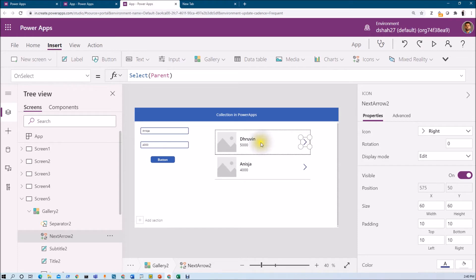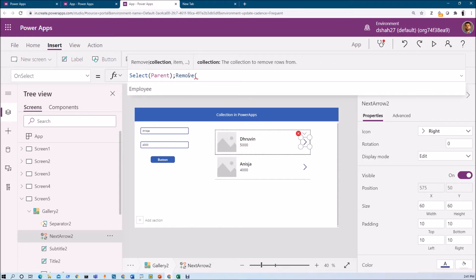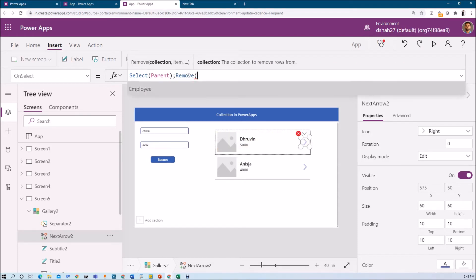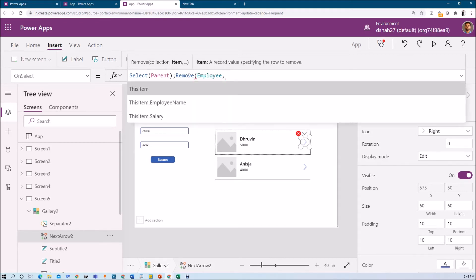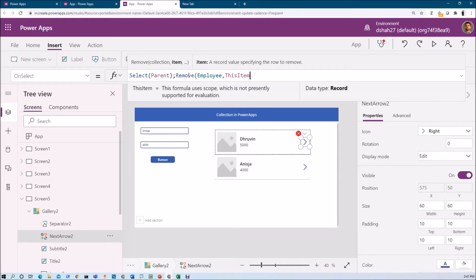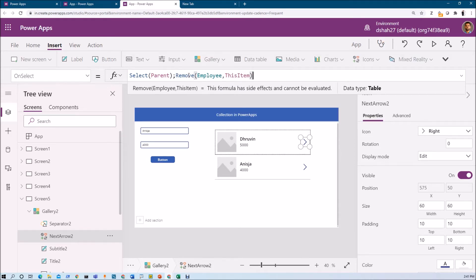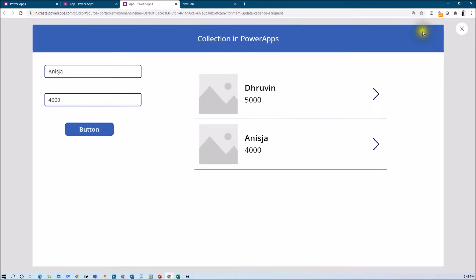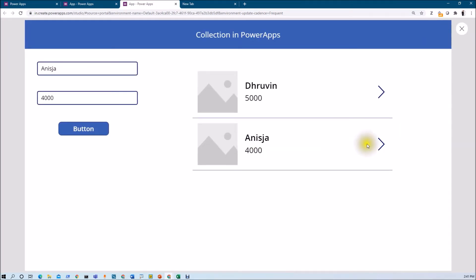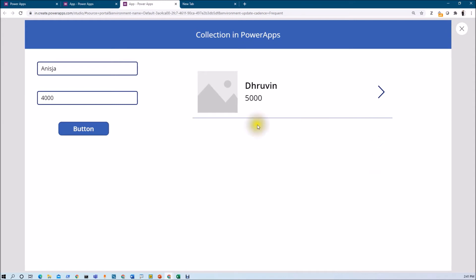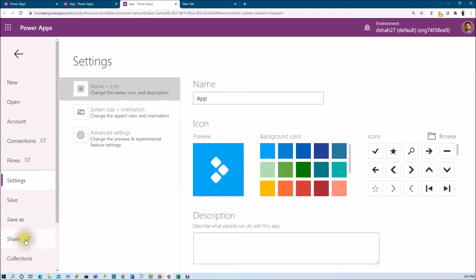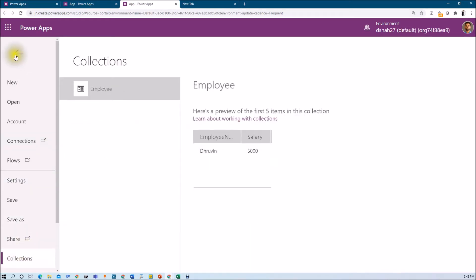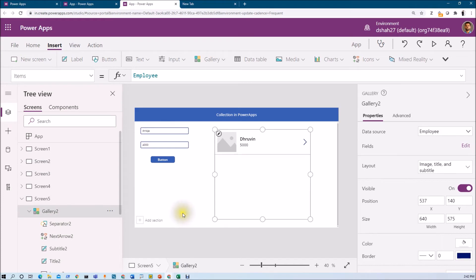Now what if I want to remove some value from the collection? Use the Remove function — inside that we need to pass the collection name and provide the item to remove. So use ThisItem for the selected item. Let's say I want to remove a record — click on it and it will remove that one. We can check the value from the collection as well. Go to Collections and you can see the single record remaining. This is how we can remove an item from the collection.